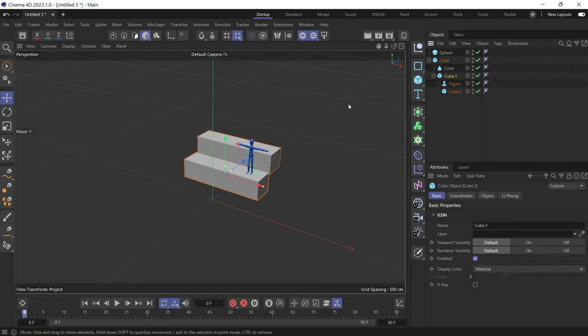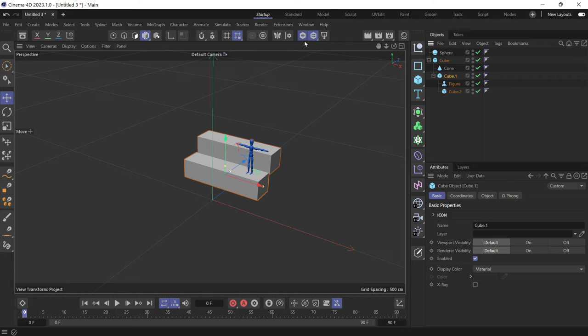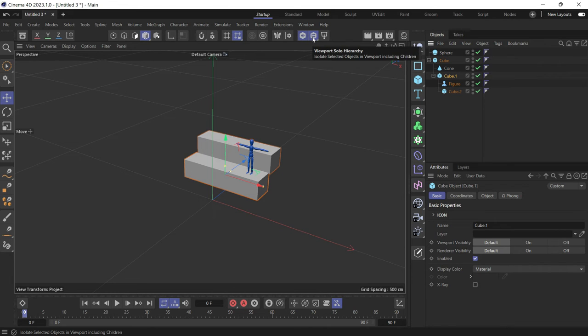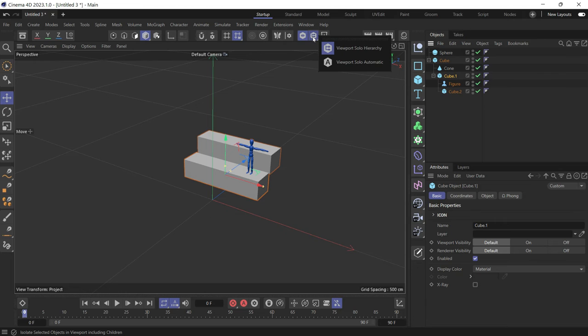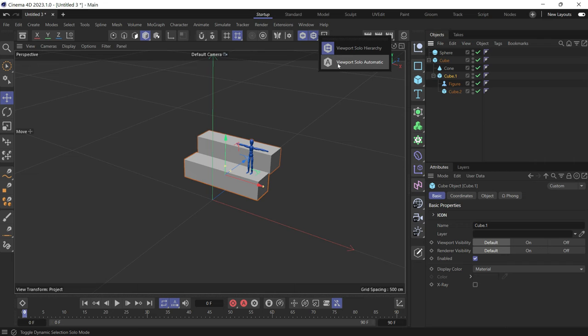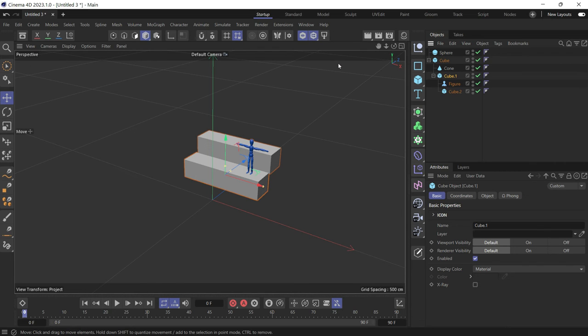But what if you don't want to go back and toggle on and off the solo button? You want it to be automatic. So what you need to do is click and hold on this button and toggle on viewport solo automatic.